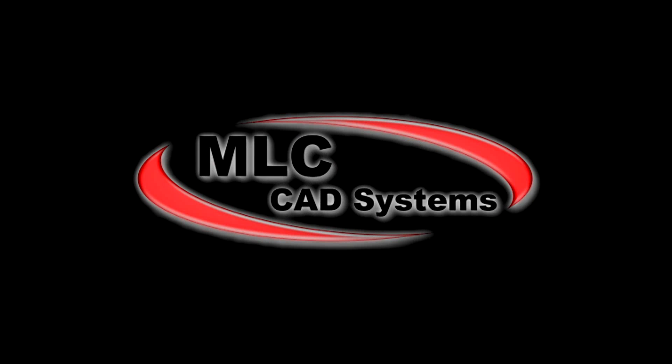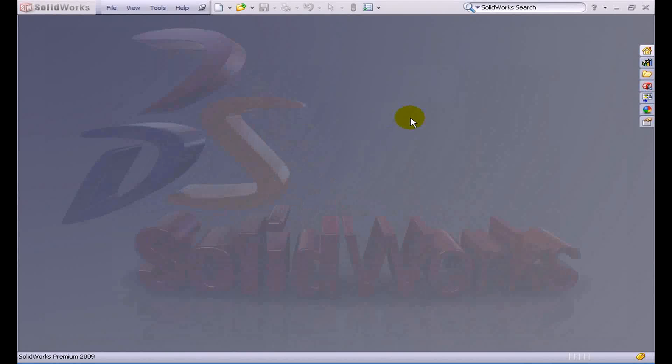Hello, this is Chris Sauter from your MLC CAD Systems Atlanta office. Today I'm going to run through a pretty typical scenario found especially around this time of year when the new release of SolidWorks has been out for a few months and some people have upgraded and some people have not for various reasons.